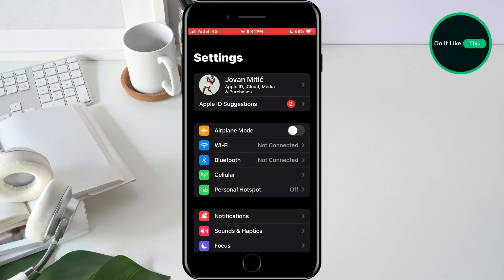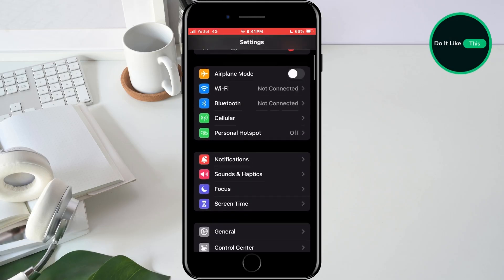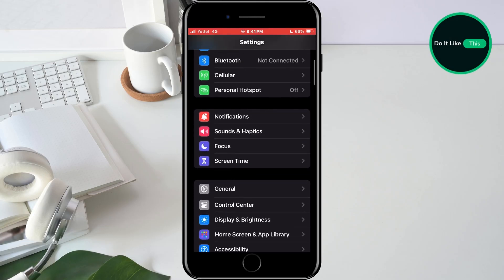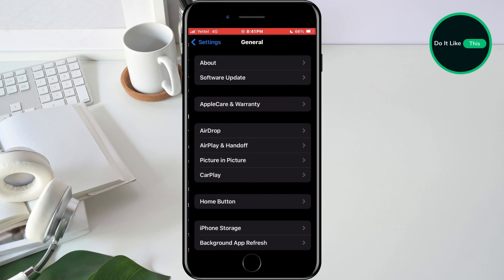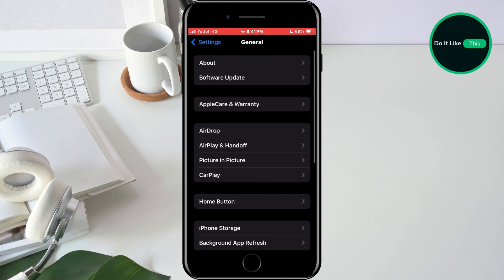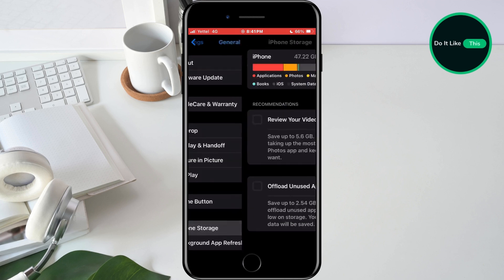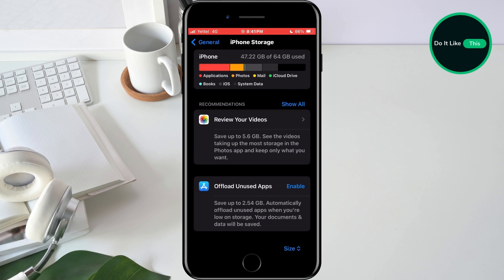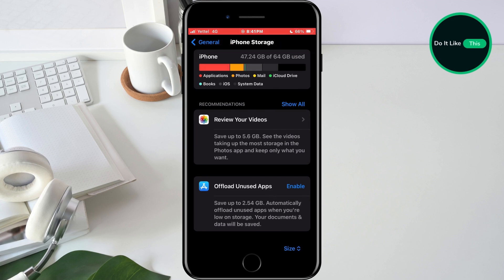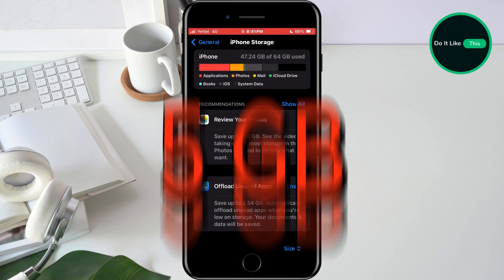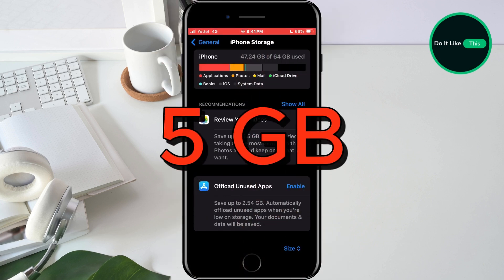The next thing you need to do is check if you have enough space on your phone. To do this, go back to the home screen of your settings and open the General section. Within this section, find the iPhone storage option and tap on it. A window will open where you can see how much free space you have. It is recommended that you have at least 5GB of free space before any update.